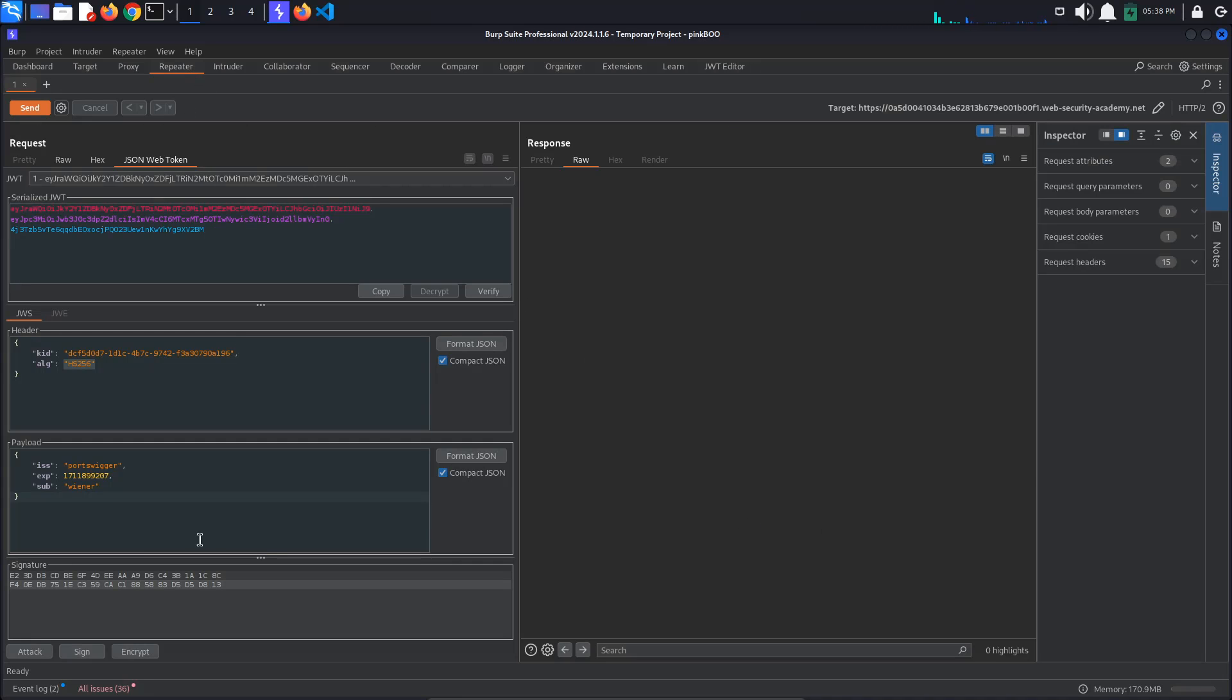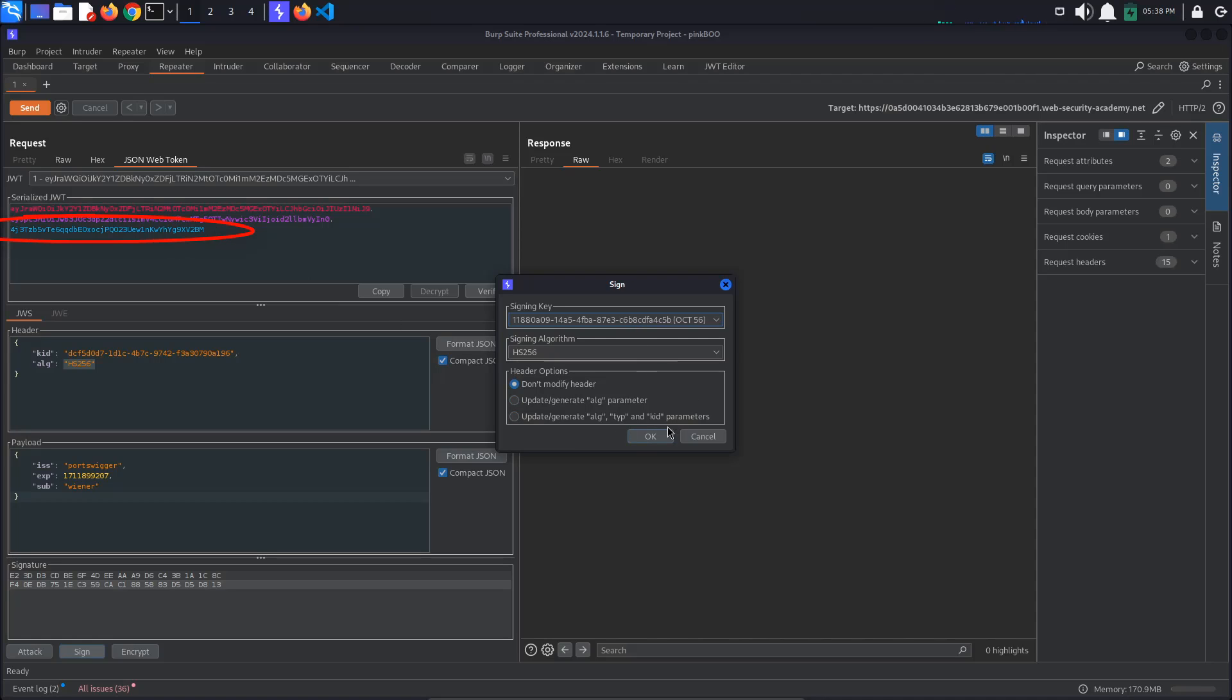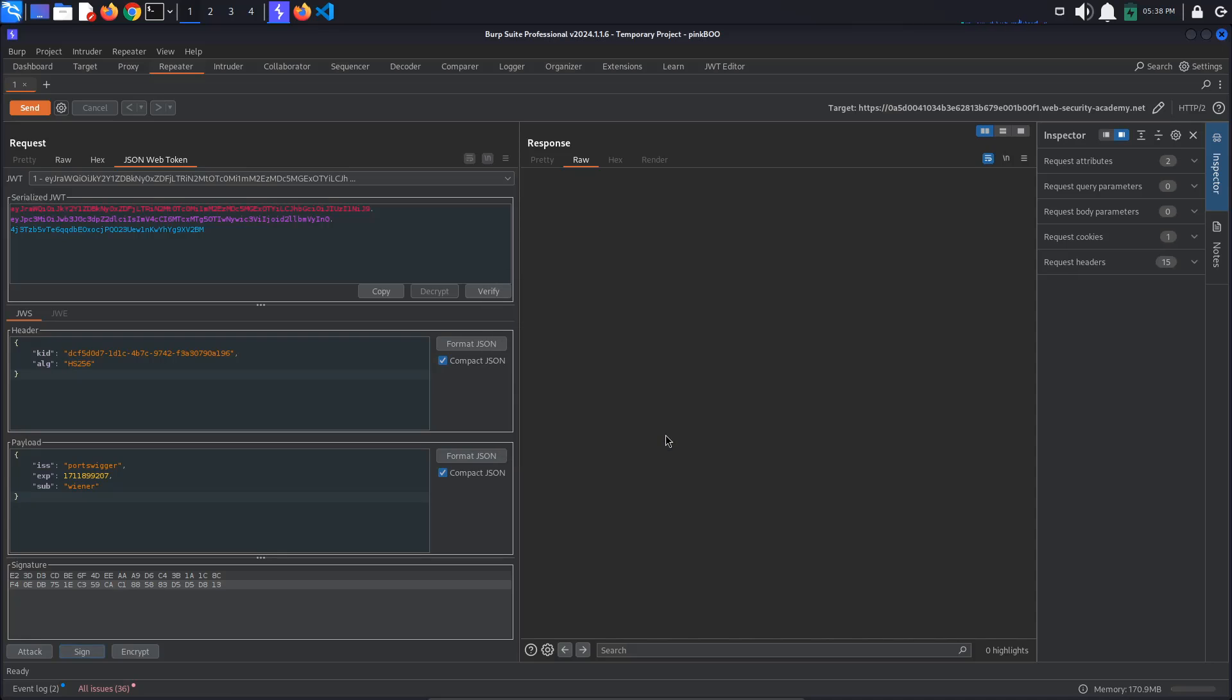Back in Repeater, in the JSON Web Token tab, click the Sign button at the bottom of the page. Select your newly generated signing key. While watching the JWT signature closely, click OK. Observe that it did not change, which confirms that our signing key is the same as the one used by the application.